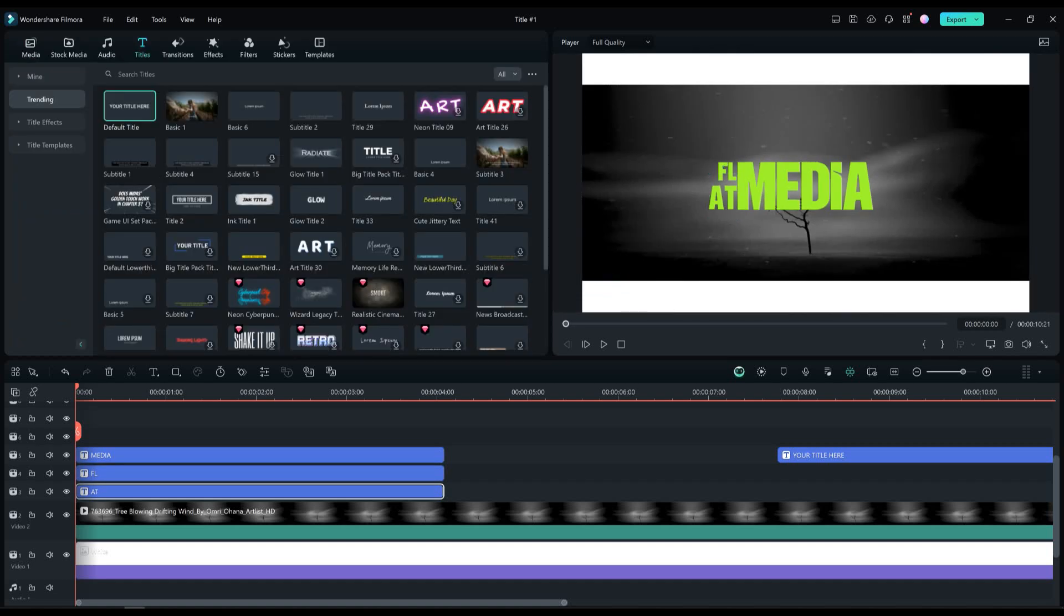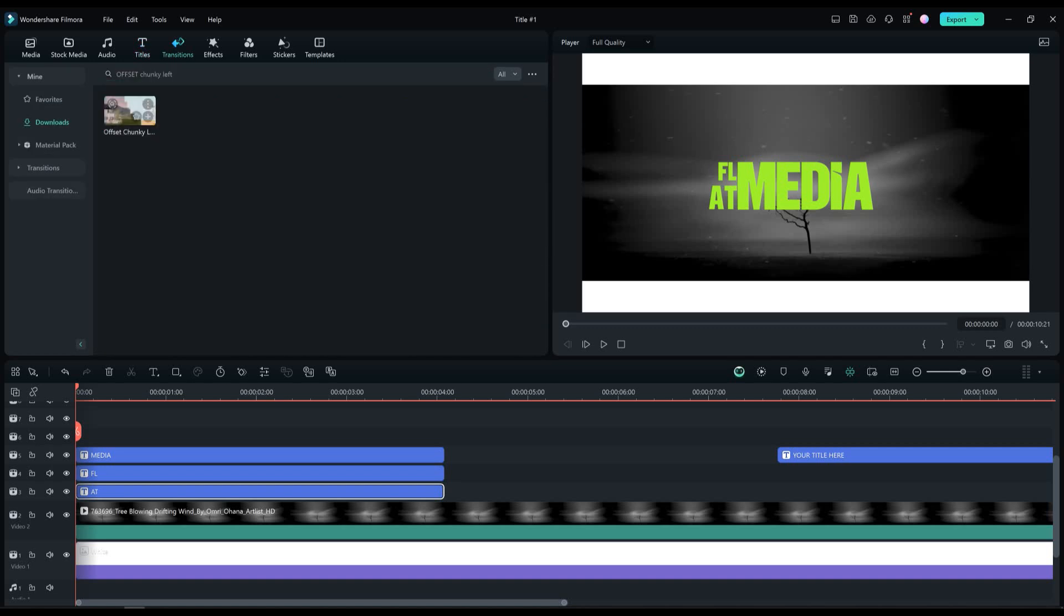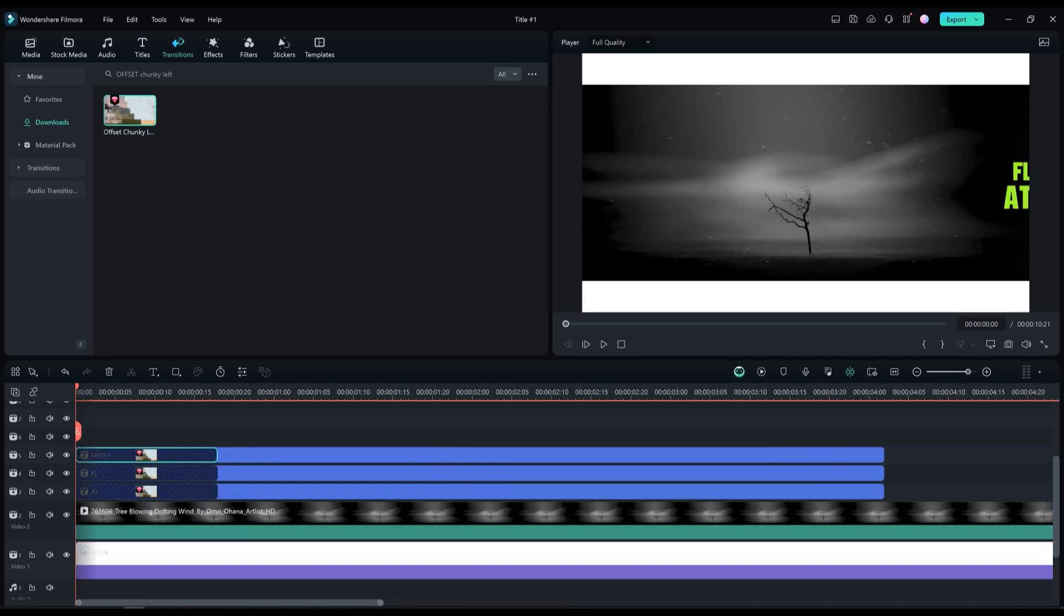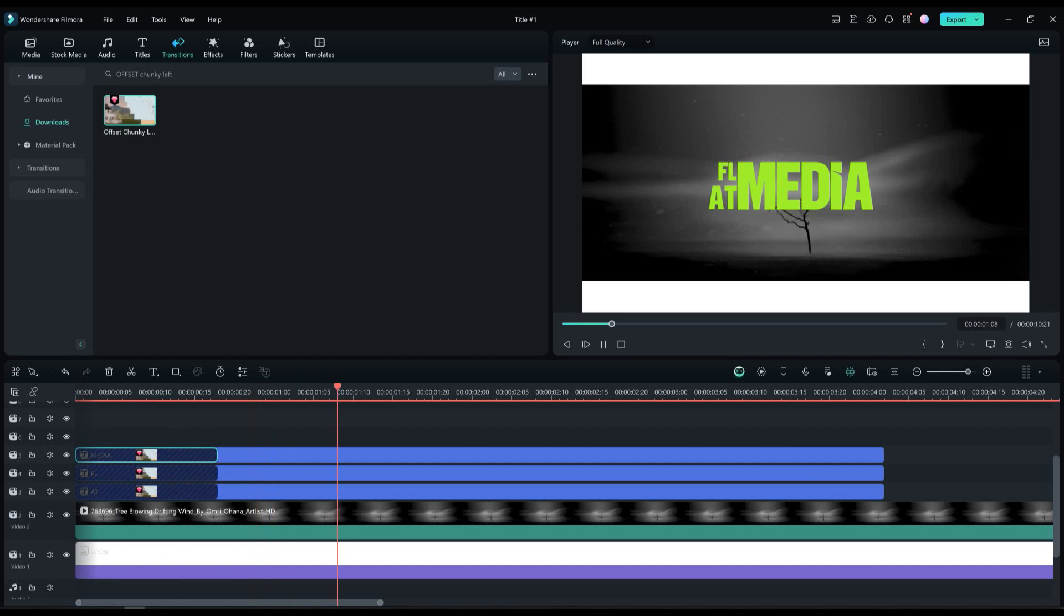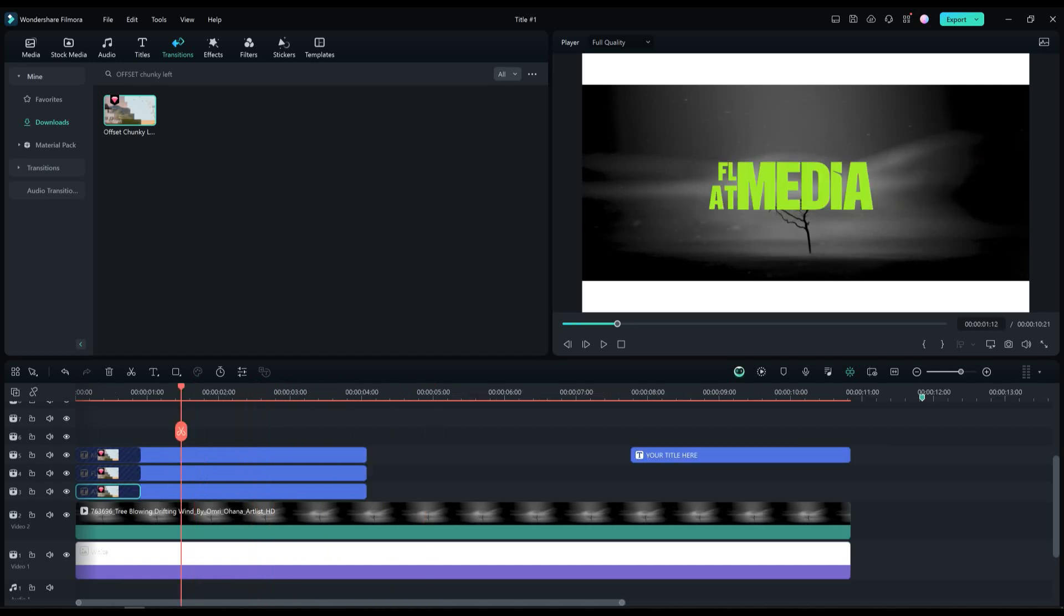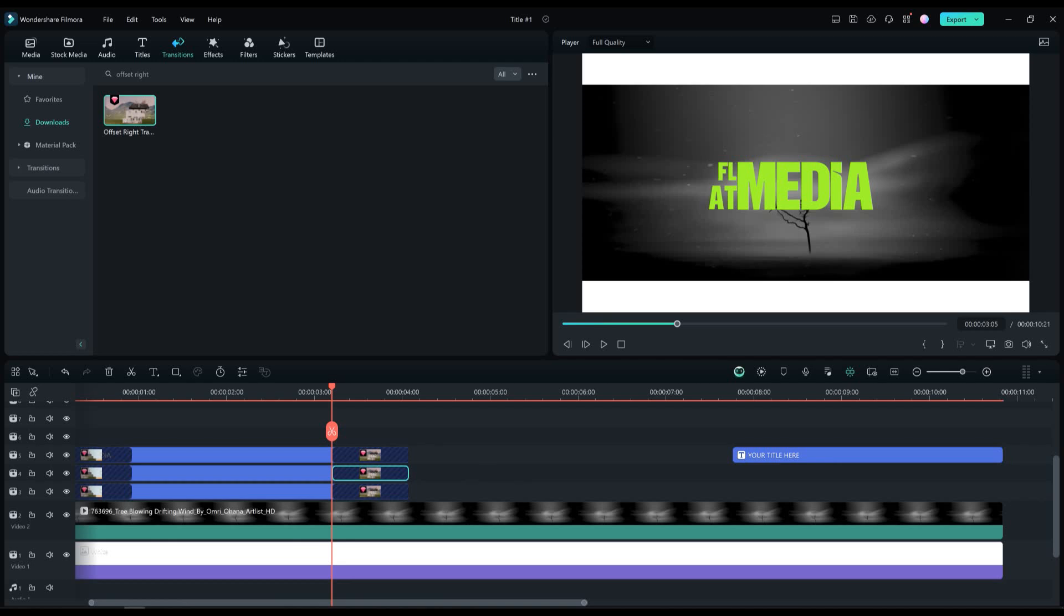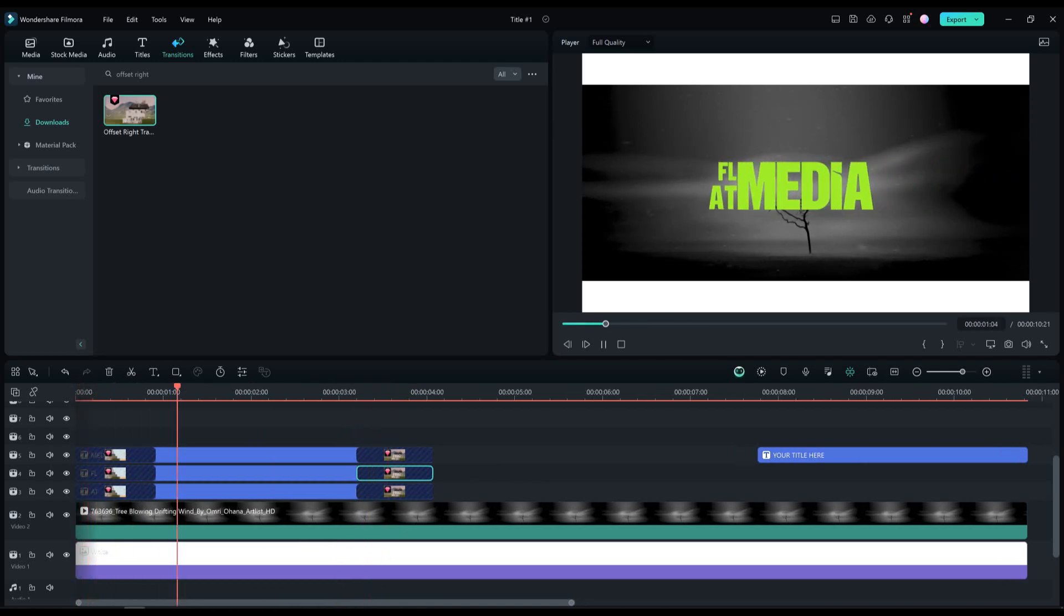Let's add a transition in the beginning of these three text layers. Find the offset chunky left transition in the search bar and add it to the text layers. And for the ending transition, add the offset right transition. Now that looks perfect, let's move on to the second text.